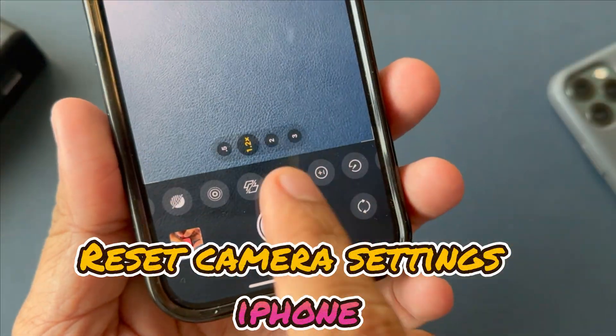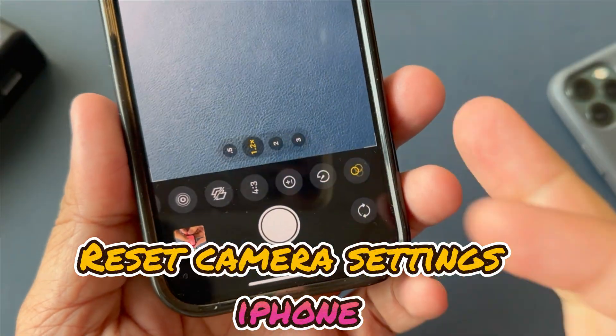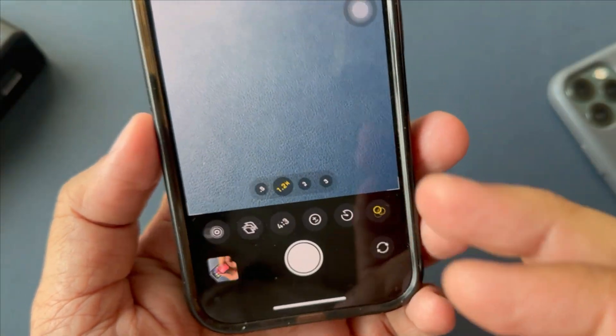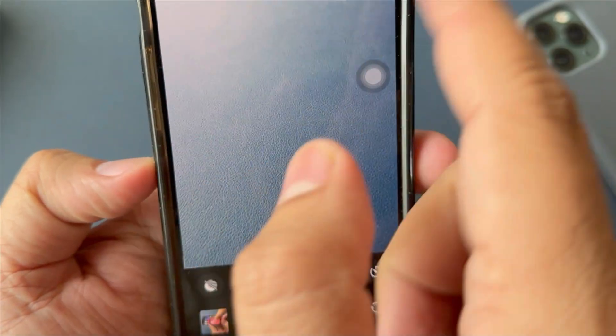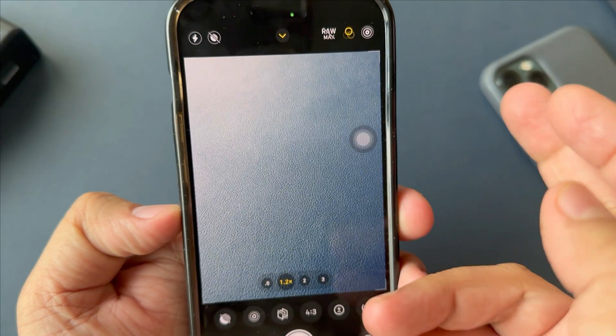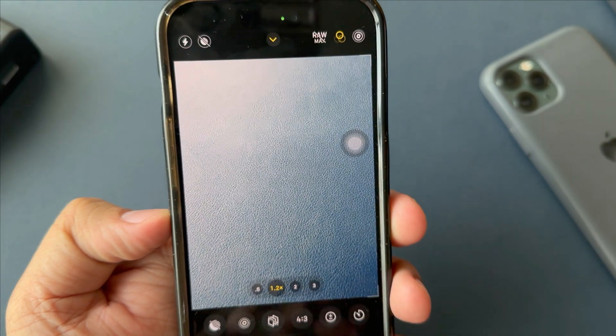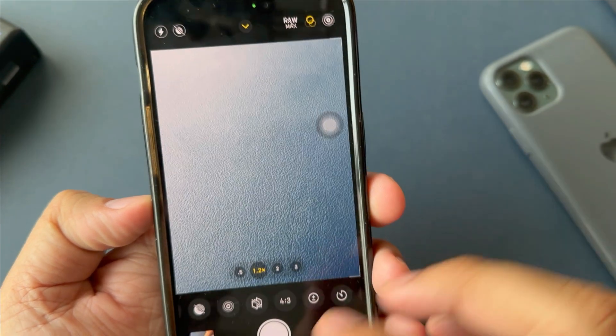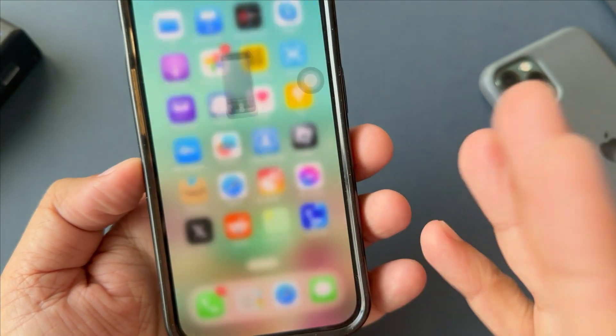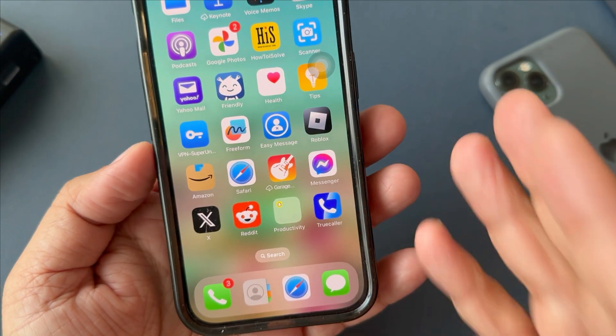Would you like to reset the camera settings on your iPhone? This instructional video will guide you through the process. Follow the steps one by one.